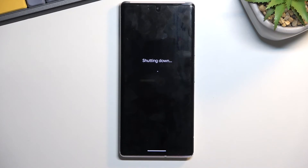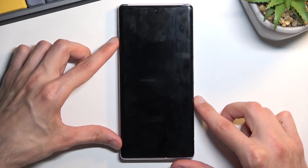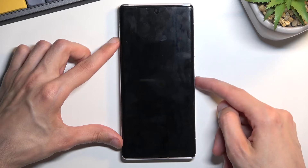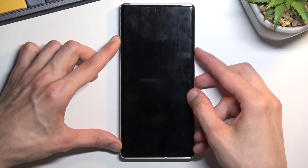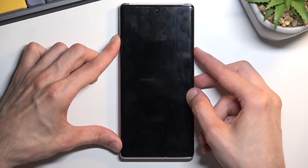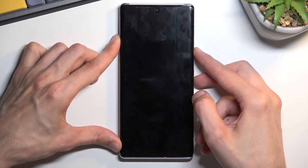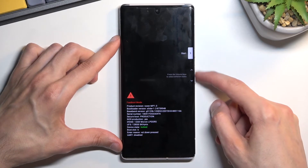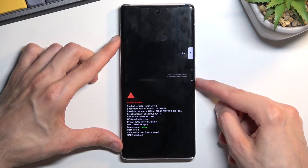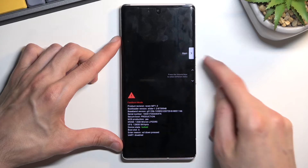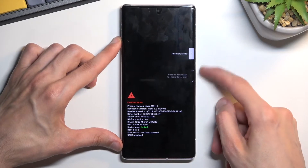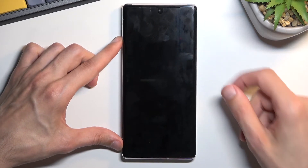Anyway, let's select power off, and once you turn off the device hold the power key and volume down at the same time. This will take us to the fastboot mode. From here, using the volume keys you want to select recovery mode, which will appear right here instead of start, and then confirm it with the power key.